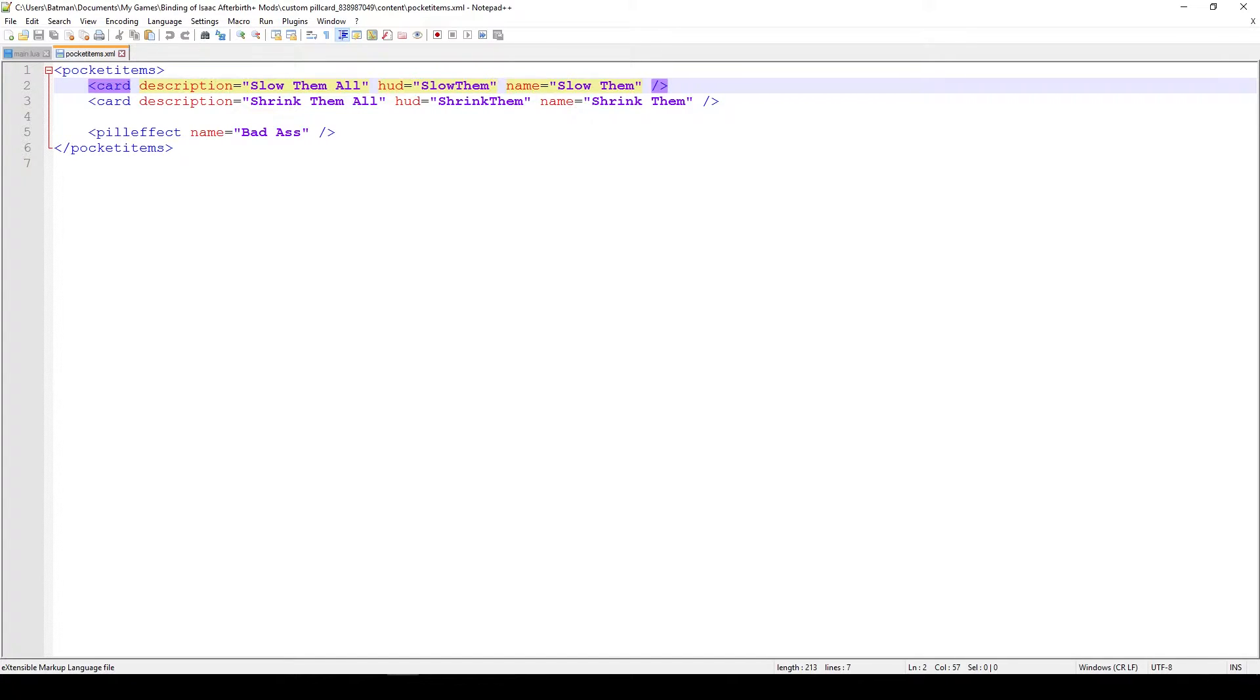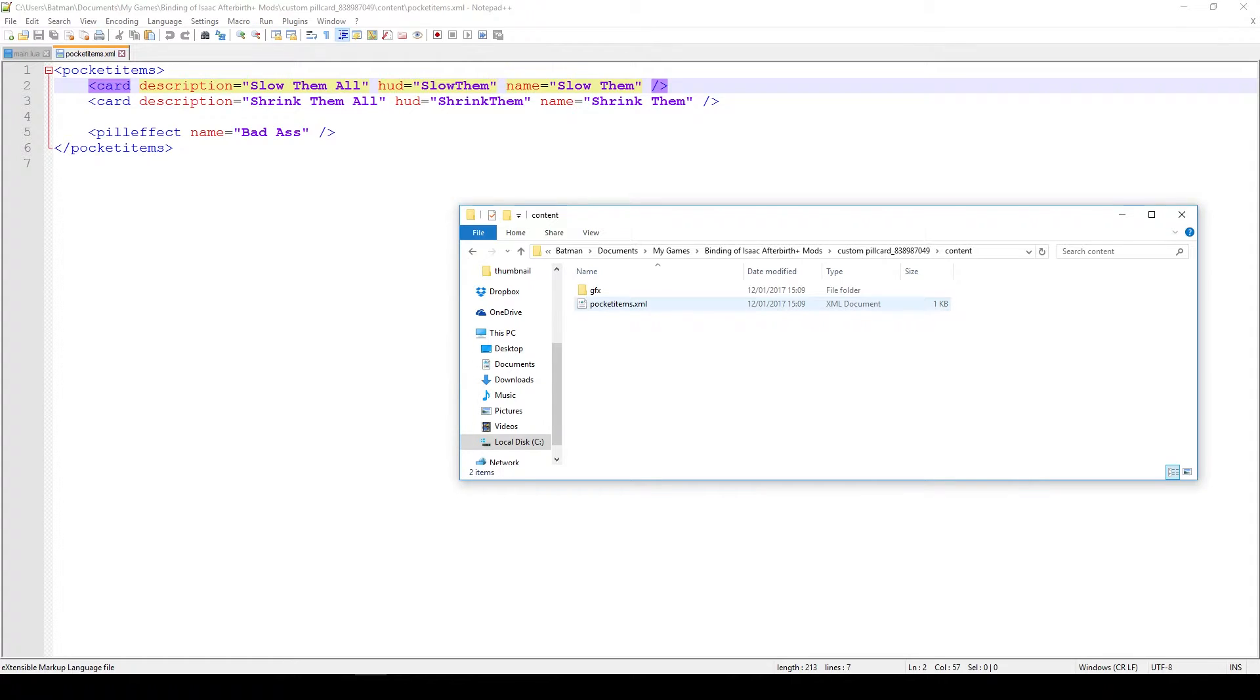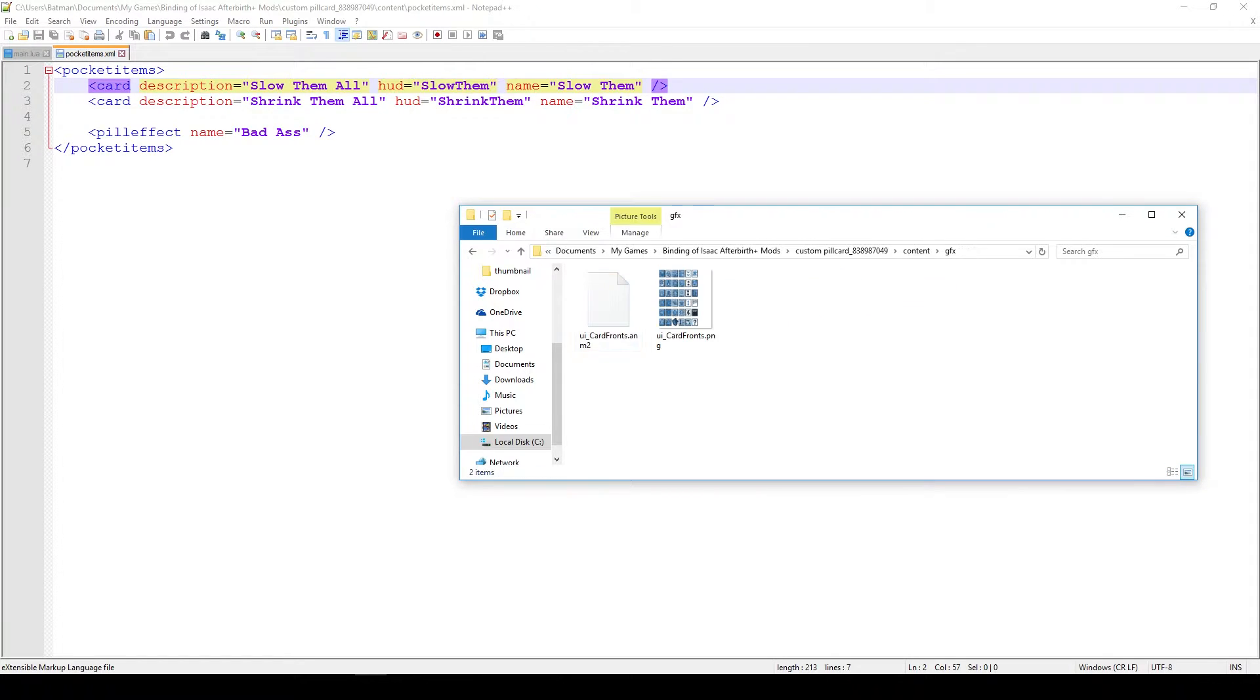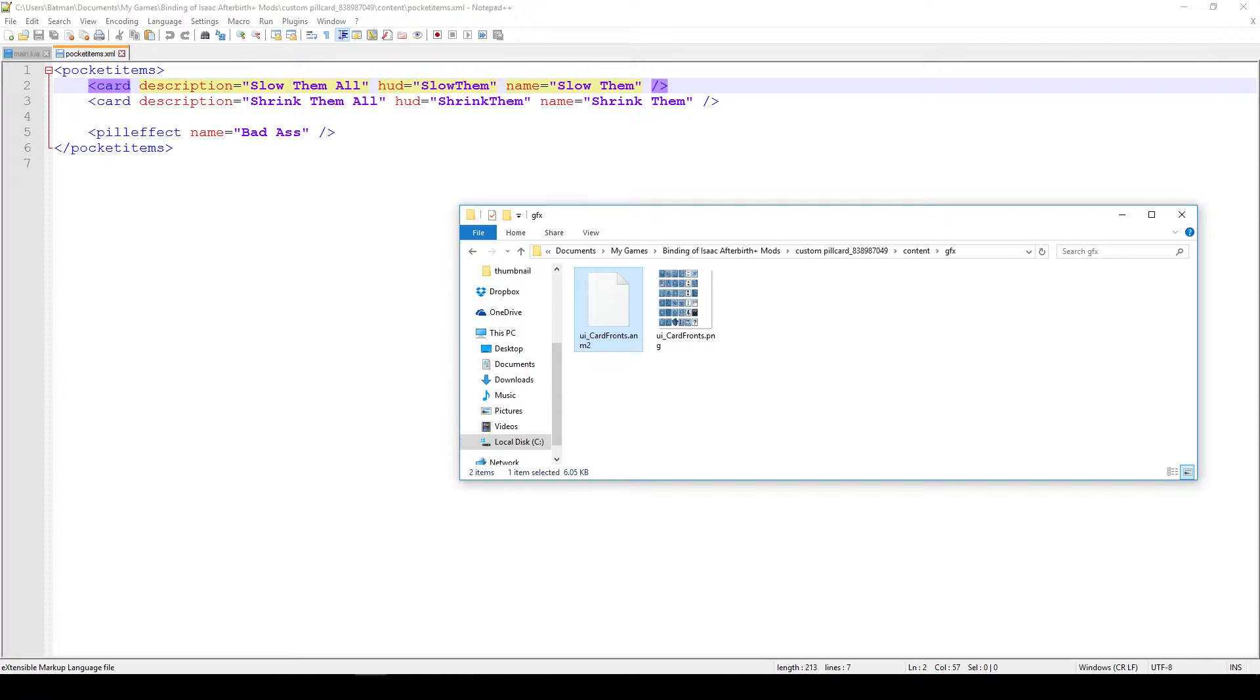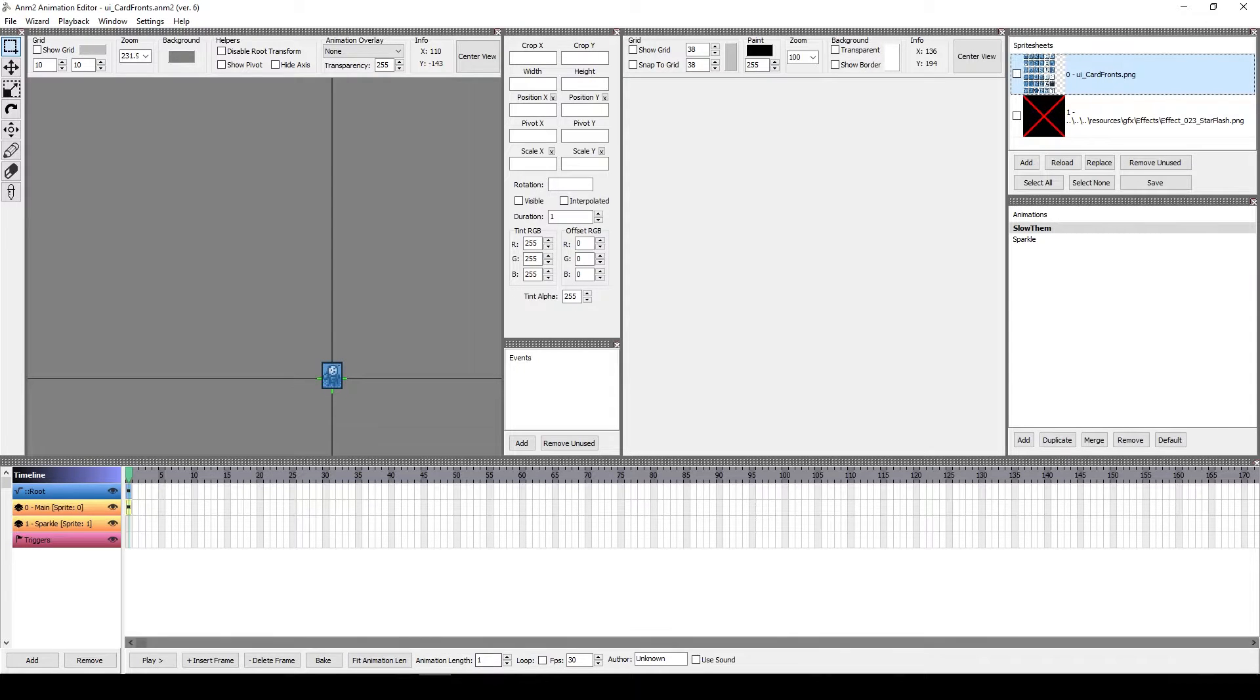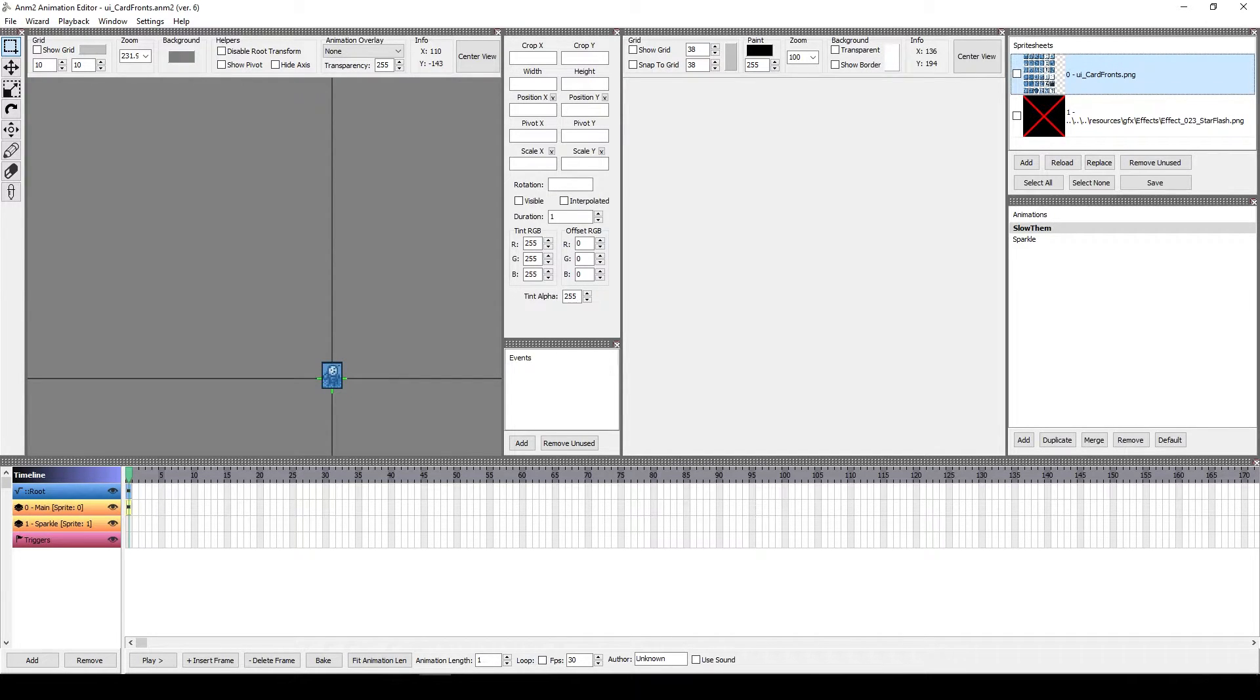And this is actually dependent on the animation file, which can be found in the GFX. Then here you'll find the uicardfronts.anm2 file, which is of course the animation file, and the appropriate sprysheet to go along with it. In this case this means that you have to have your file name this way if you want it to be recognized by the game. When you do have that, we can open it in the animation editor and we can see how it actually looks like.